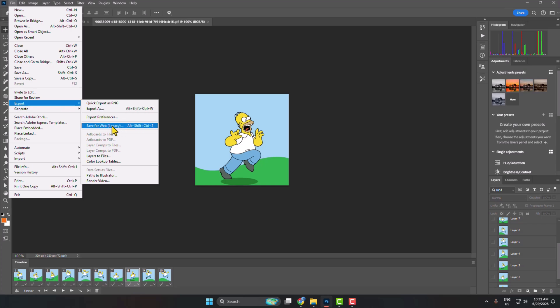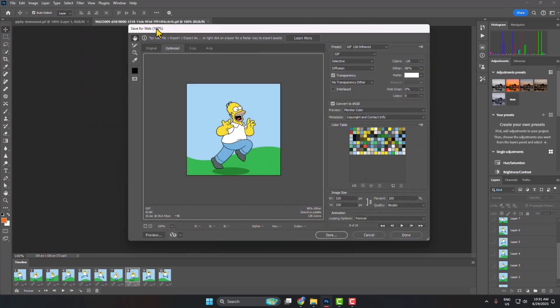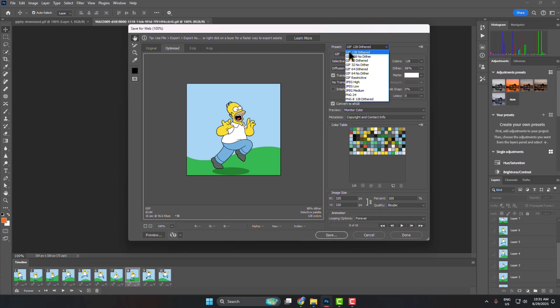Now to export this, go to File, hover over Export, and click on Save for Web, or you can press Alt Shift Control S to get this Save for Web window.